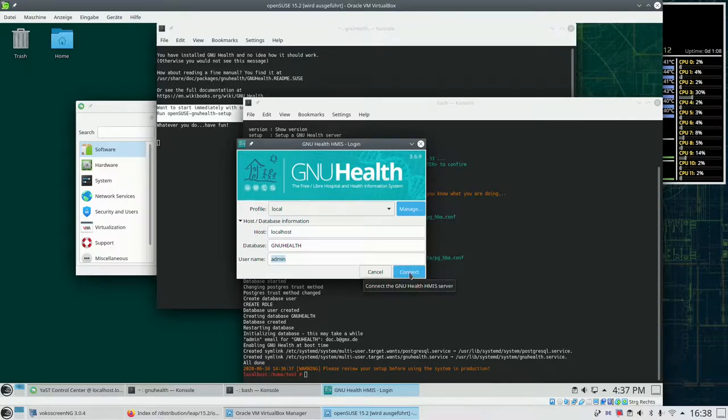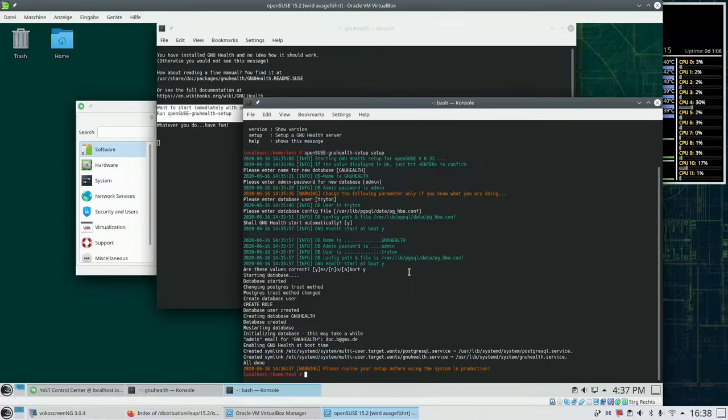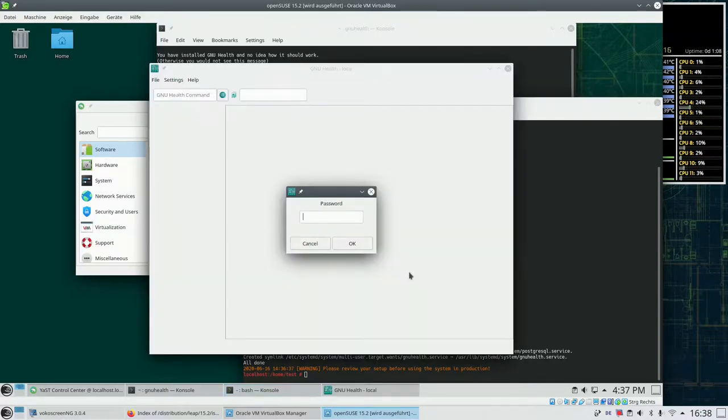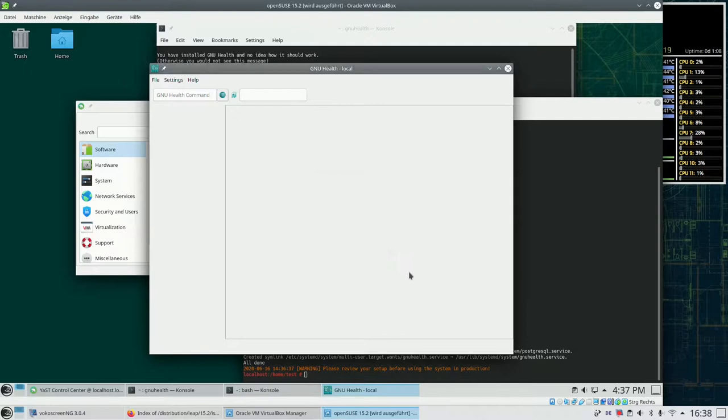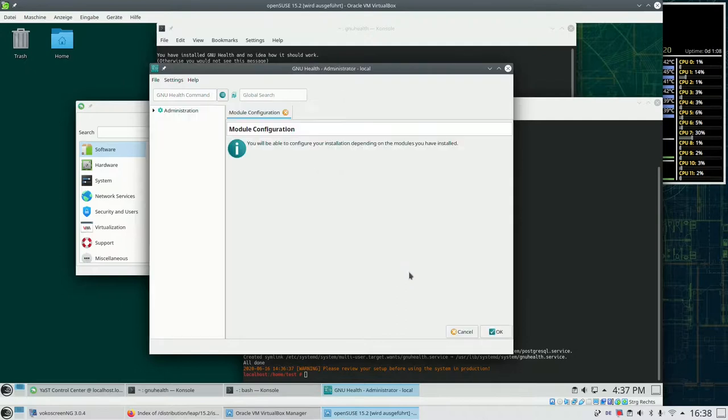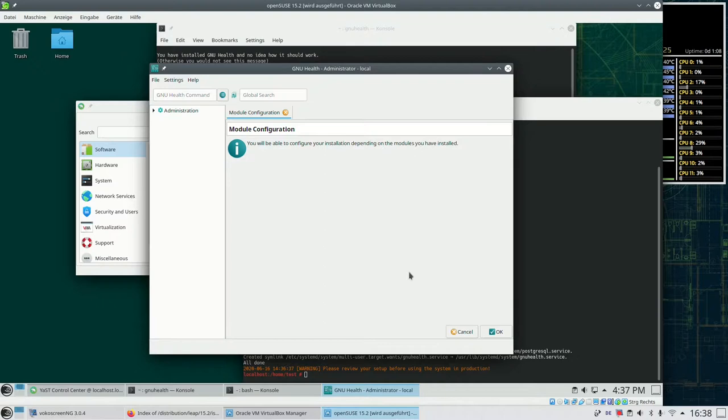And if we say connect we're asked for the password. This is admin as we've set it before. And now we're already in the newly created GNU Health system and can start with some configuration work.